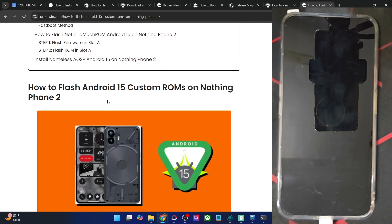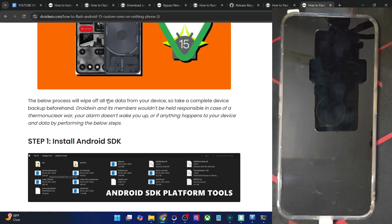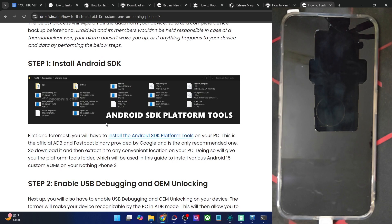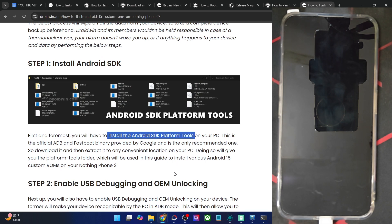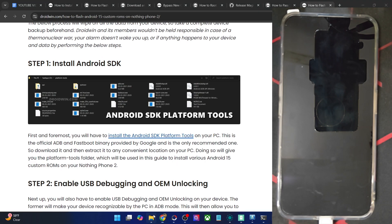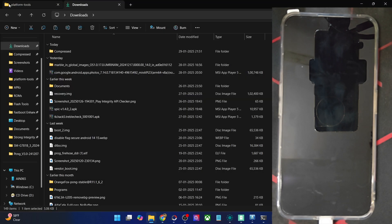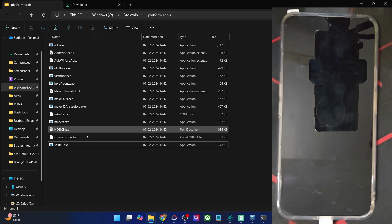First off, get hold of the latest Android SDK Platform Tools from my guide and extract them onto your PC. You may extract them anywhere you want. In our case, we have done so in the C drive, and as you could see, these are the files of platform tools.